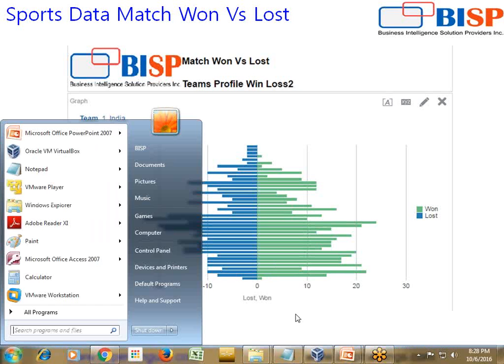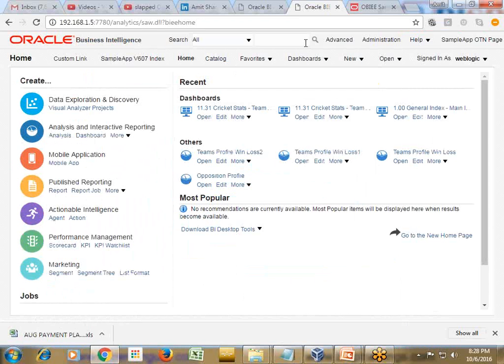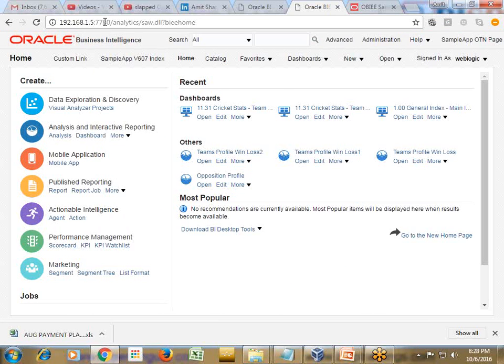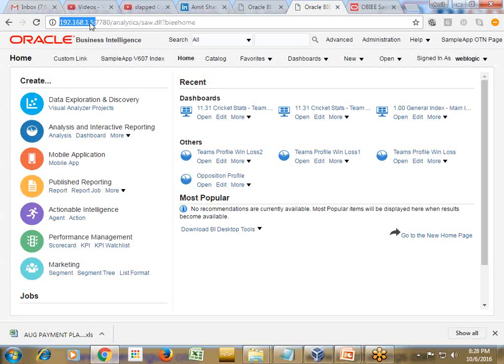Once you set up your virtual machine you can access your virtual machine from outside. So I'm using my sample V607 virtual machine from the host machine and this is the URL, the IP address of my virtual machine and the default URL.